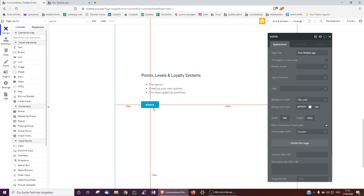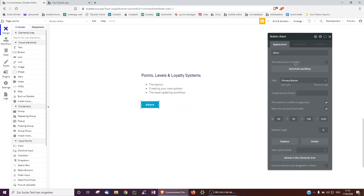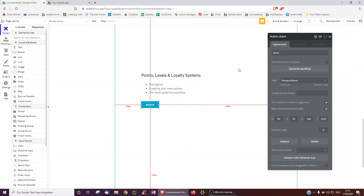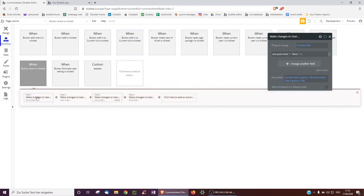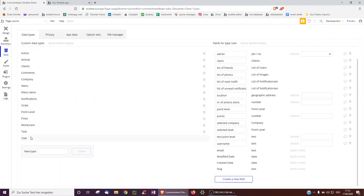The basic system is, for example, you have a button that people can click on your app. When they click this button — for example, they finish a level or maybe when they pay — they get points. It could be any button in the app; you add these workflows to it. Basically, the current user is changed — specifically their points — and points is just a field type number in the database.